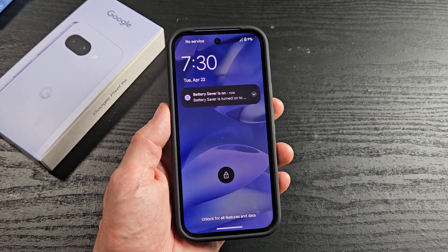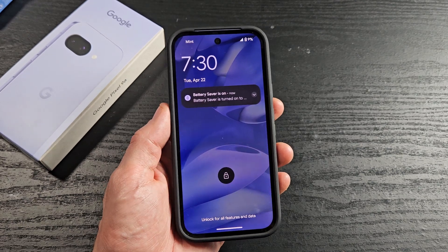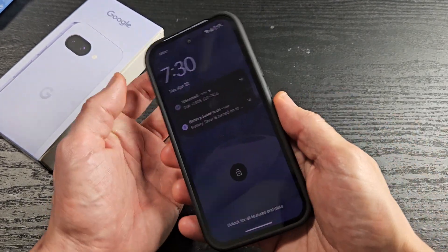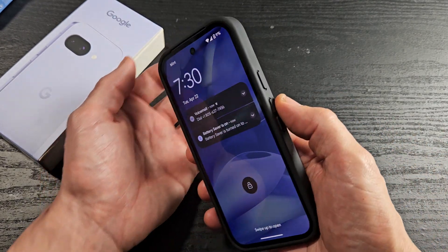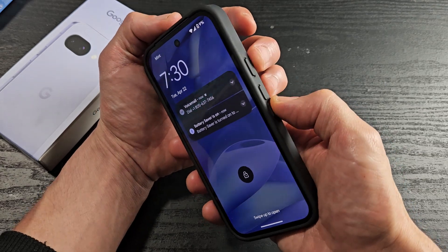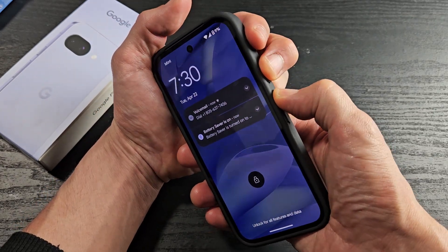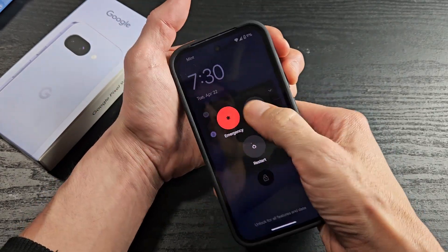And voila, we are now out of it. Now just for fun, let me show you how you got there by accident. First, your phone was turned off.